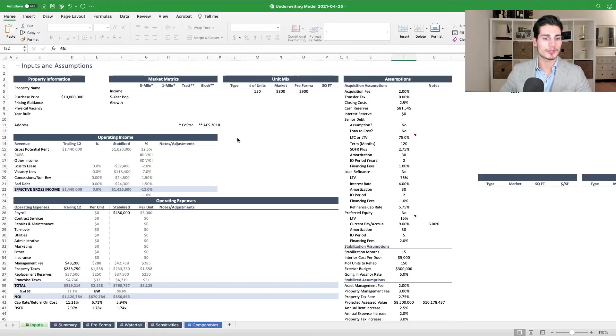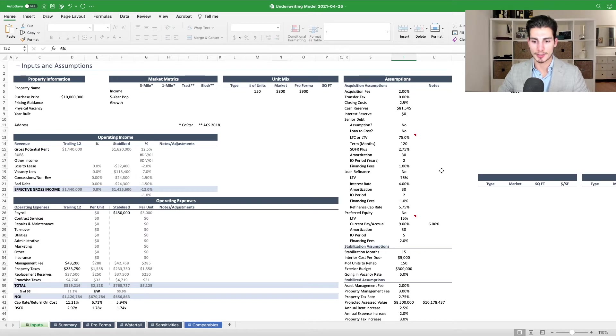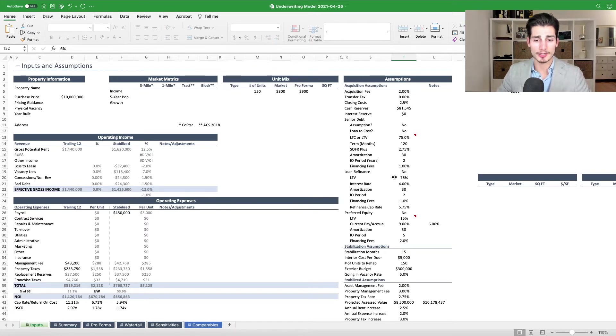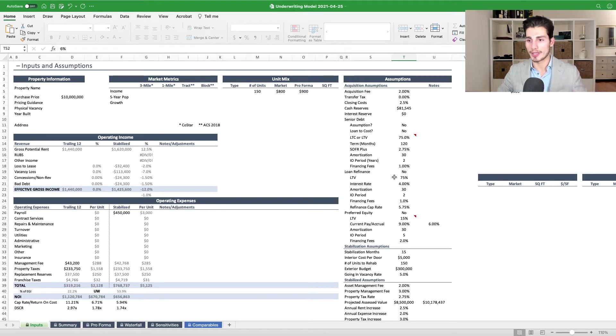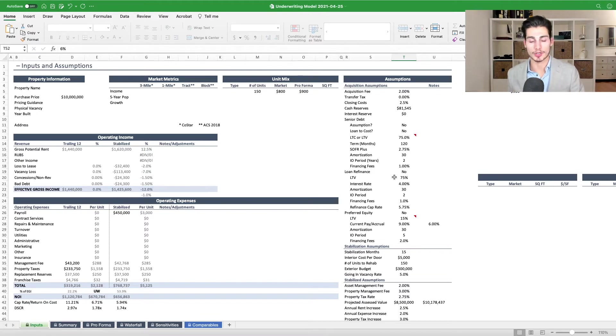So let's dive into the model, and you can see here, ignore the numbers, they don't matter. I just threw some numbers together so that the spreadsheet would make sense. But the important part here is the financing that we're talking about, and specifically SOFR-based loans, which are becoming more and more common as the transition from LIBOR to SOFR occurs.